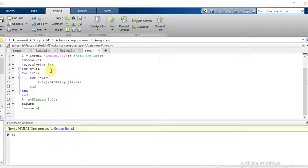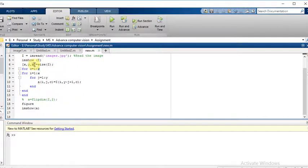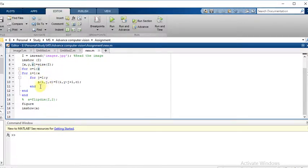Then we need to find the size of that image. For example, X represents the rows of this image, Y represents the columns, and Z represents the channel. Then we need three loops to flip the image horizontally.